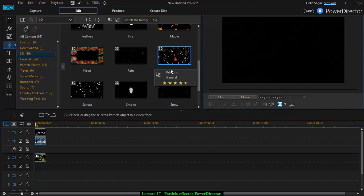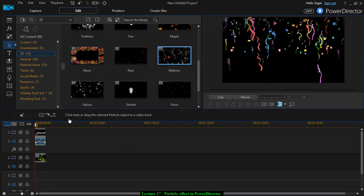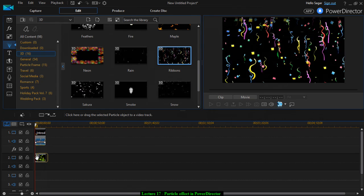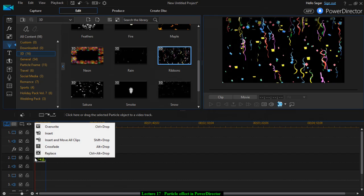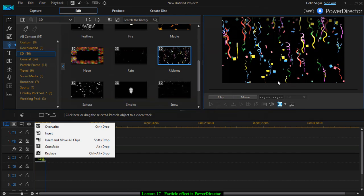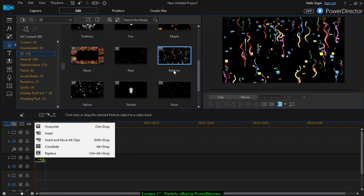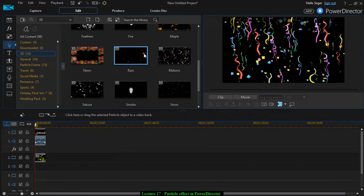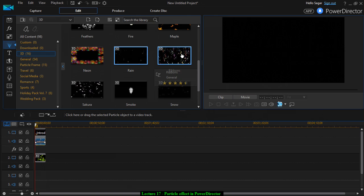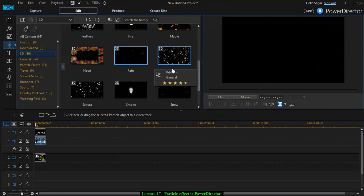Ribbons is also a very interesting effect. If you want to preview any of the effects, you can just click on that effect and on the right-hand side it will display the preview.